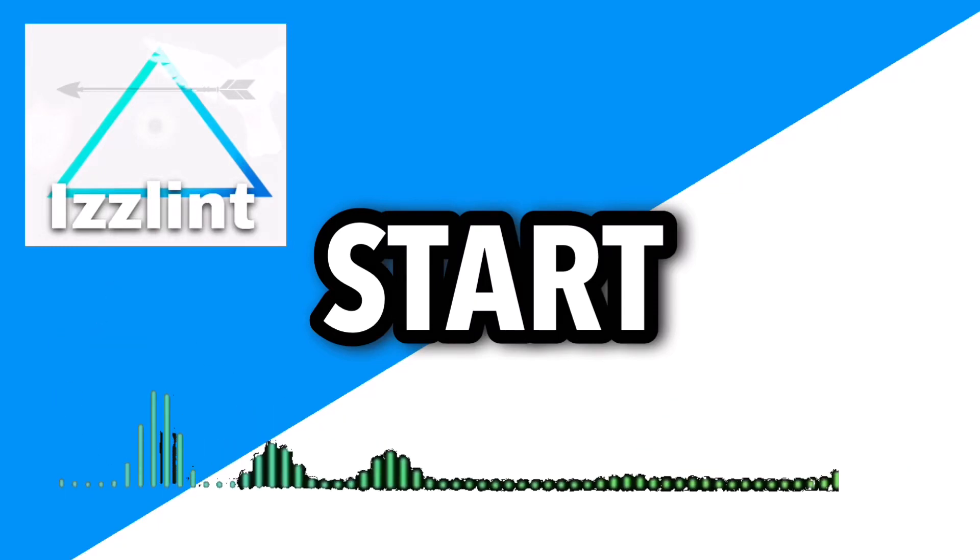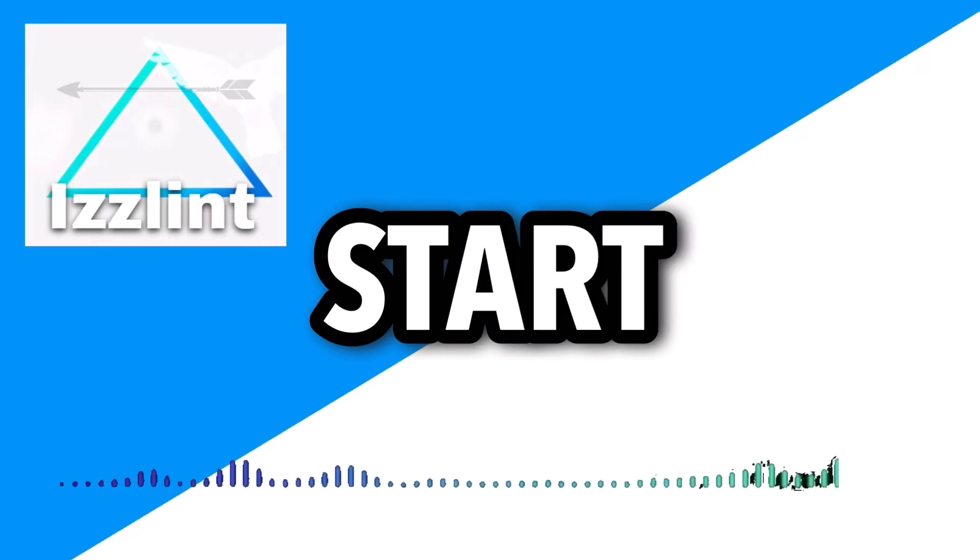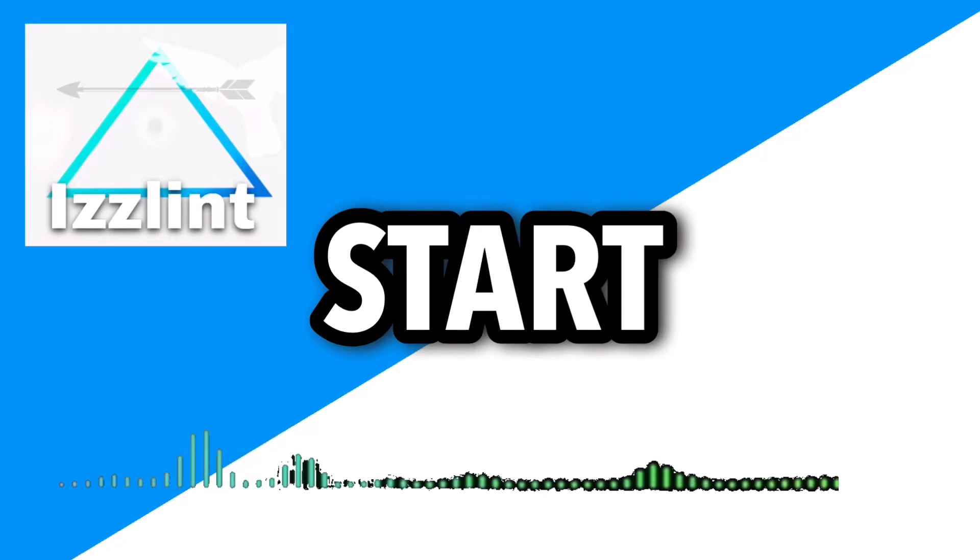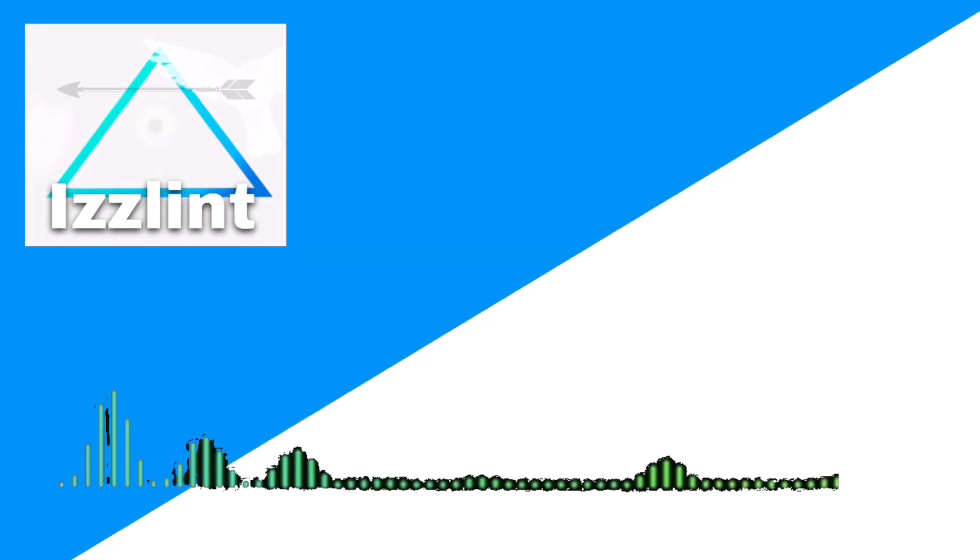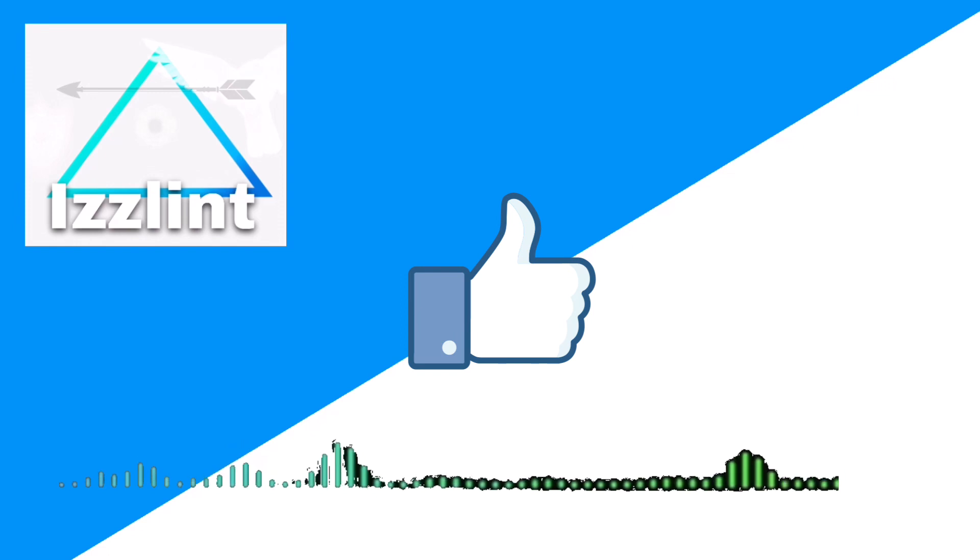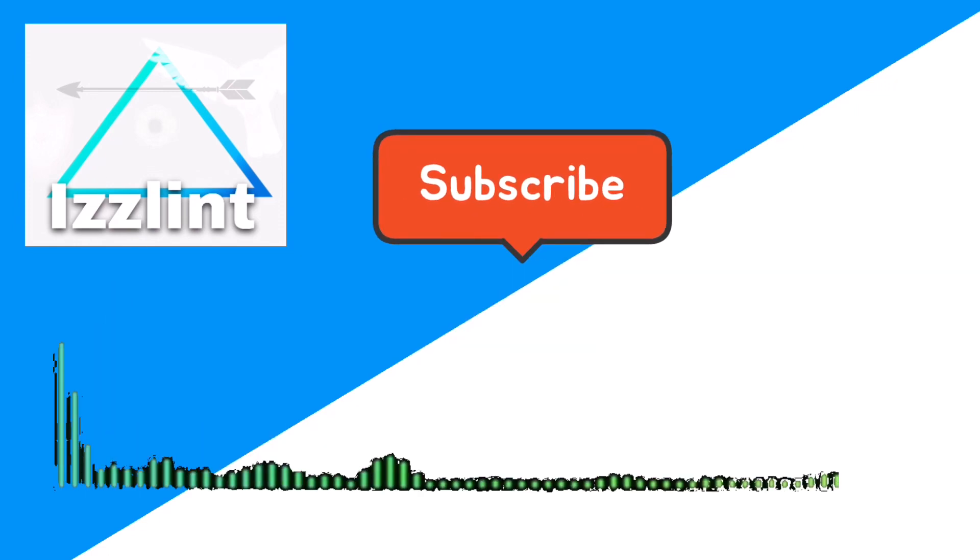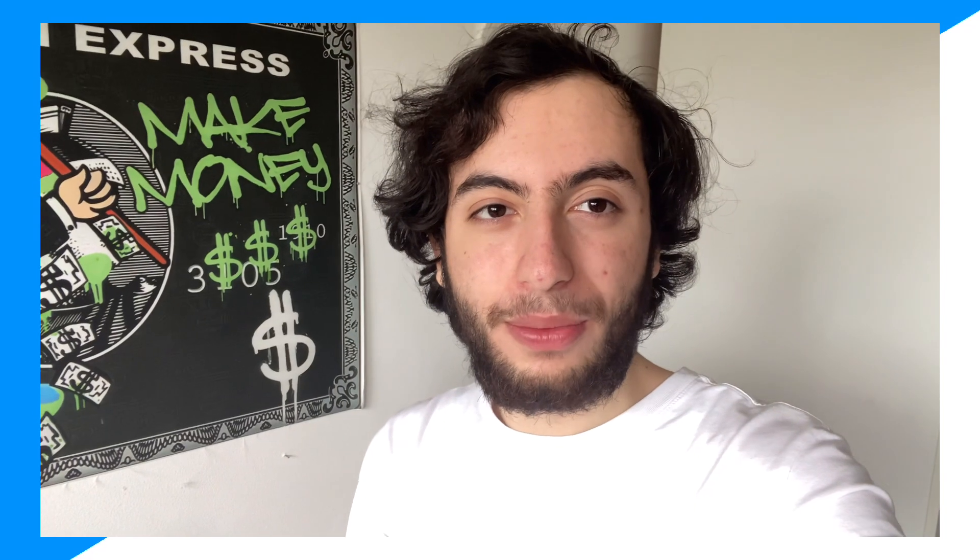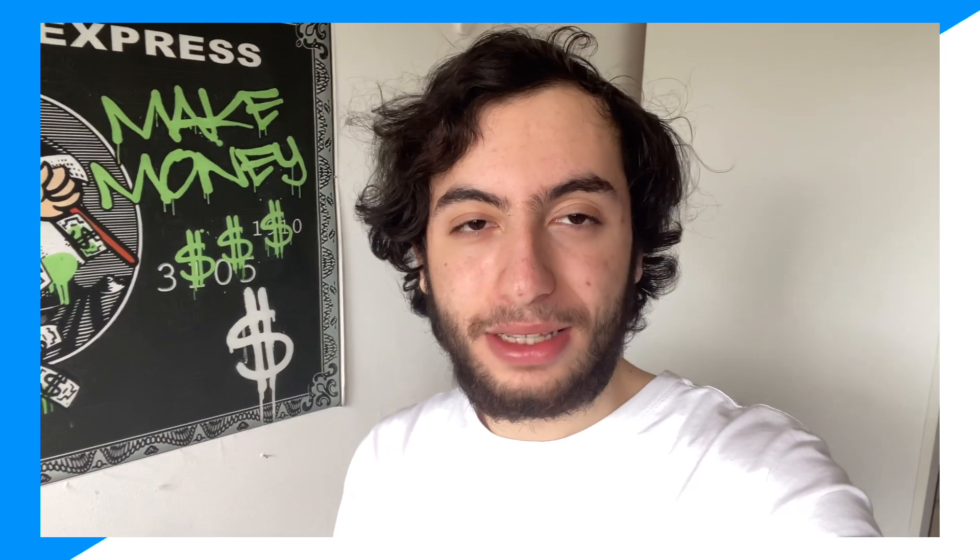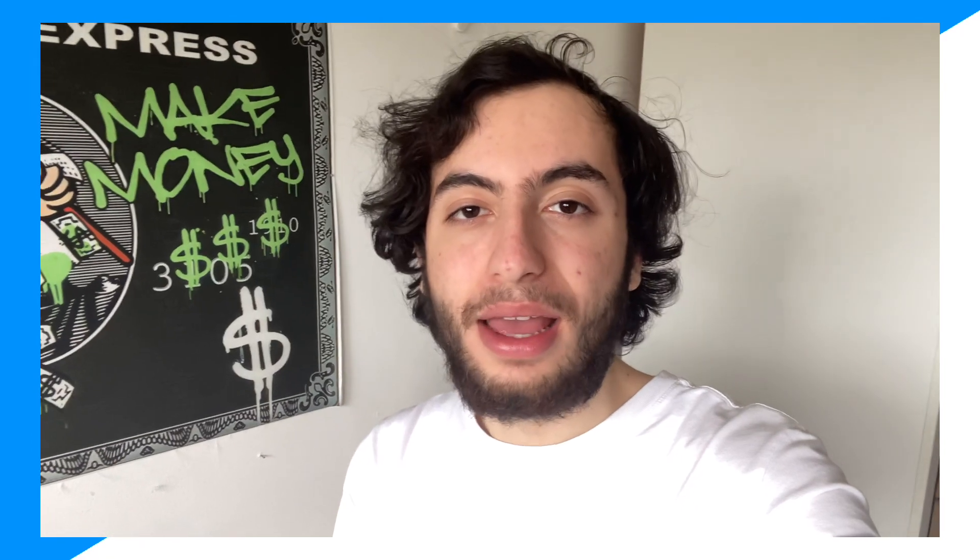Before this video starts, if this guide helps you out in any way, like and subscribe. Also comment down below if you have any questions. Let's begin! Hey everybody, welcome back to the channel. Today I'm gonna